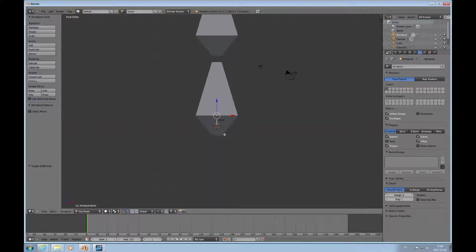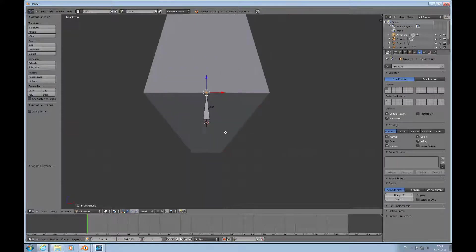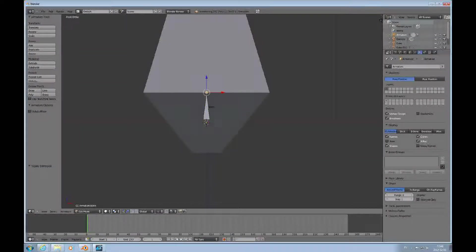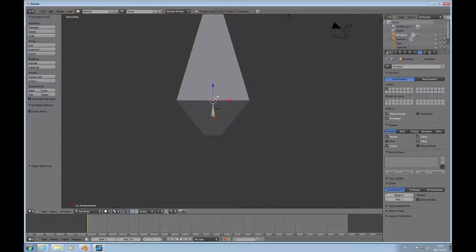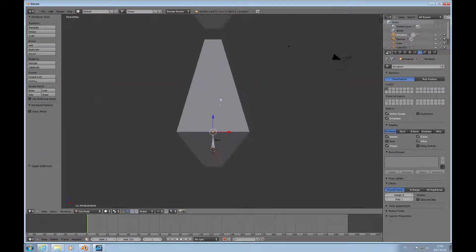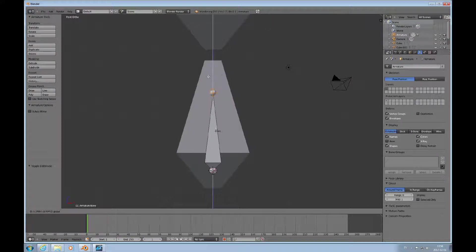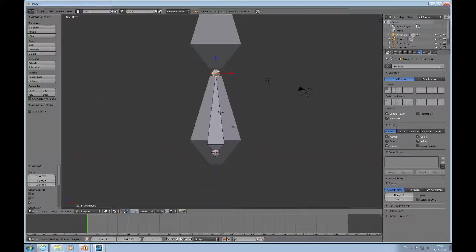Now we're in edit mode for the bone. The bottom point I call the root and the top point I call the tip — some people call these the head and tail. The part in between is the body. We'll select the tip and pull it up.